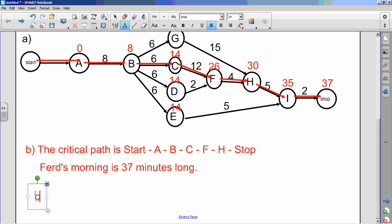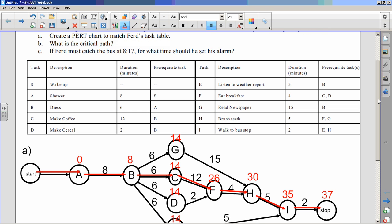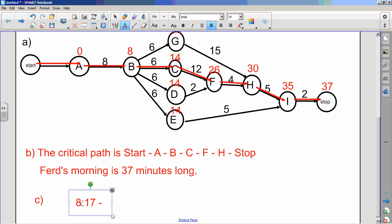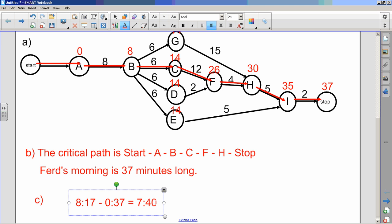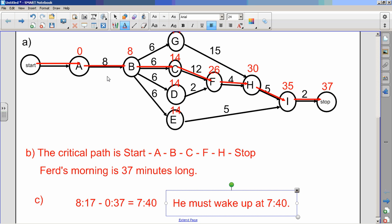Part C asks: if he must catch the bus at 8:17, for what time should he set his alarm? It takes 37 minutes for him to get through his entire morning to the bus stop. So subtract 37 minutes from 8:17 — that's 7:40. Twenty minutes to get to 8:00, and then another 17 minutes to reach 8:17. He must wake up at 7:40.